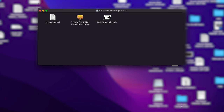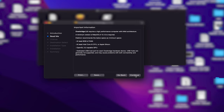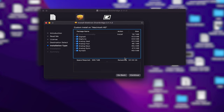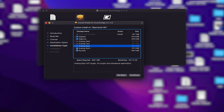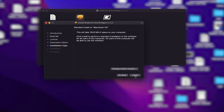Go to your downloads, open it up, and click on the Elektron Overbridge installer. You'll go through the installation process — it's going to ask you which packages you want to install. I don't own the Analog Heat or Analog Keys, but I do own the Syntakt and the Digitone, and I like having the Digitakt downloaded as well since I may purchase it again one day. Hit continue with those selected and then install.